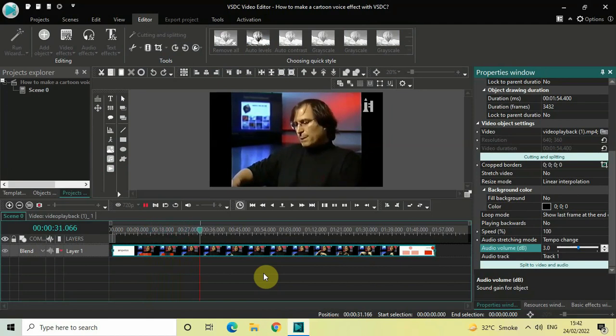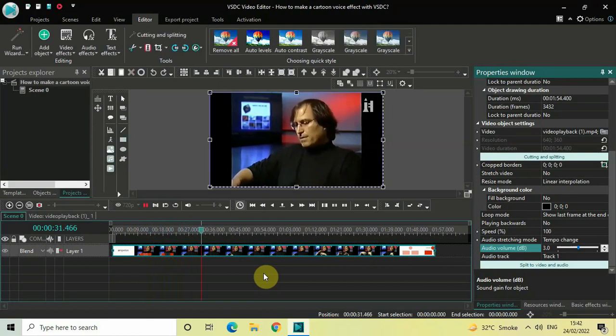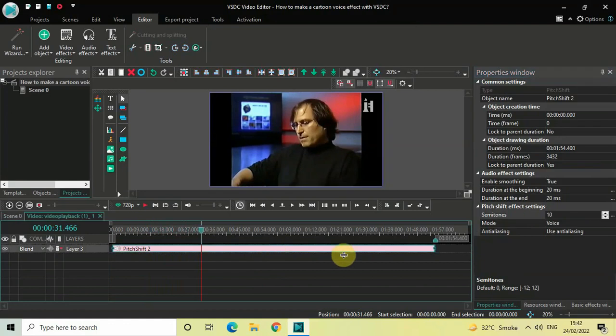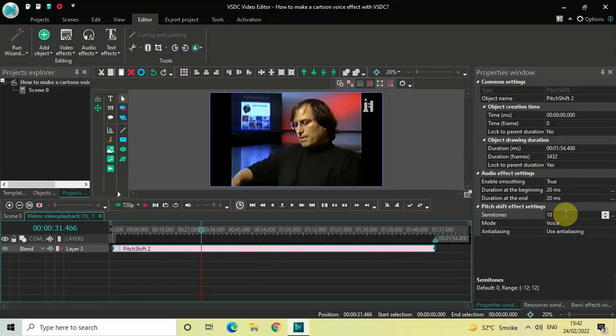Well, so this is how you can make a cartoon voice effect with VSDC. What you can also do is play around with different values inside this Semitones option. As I said, the minimum value which you can write is 0 and the maximum is 12.